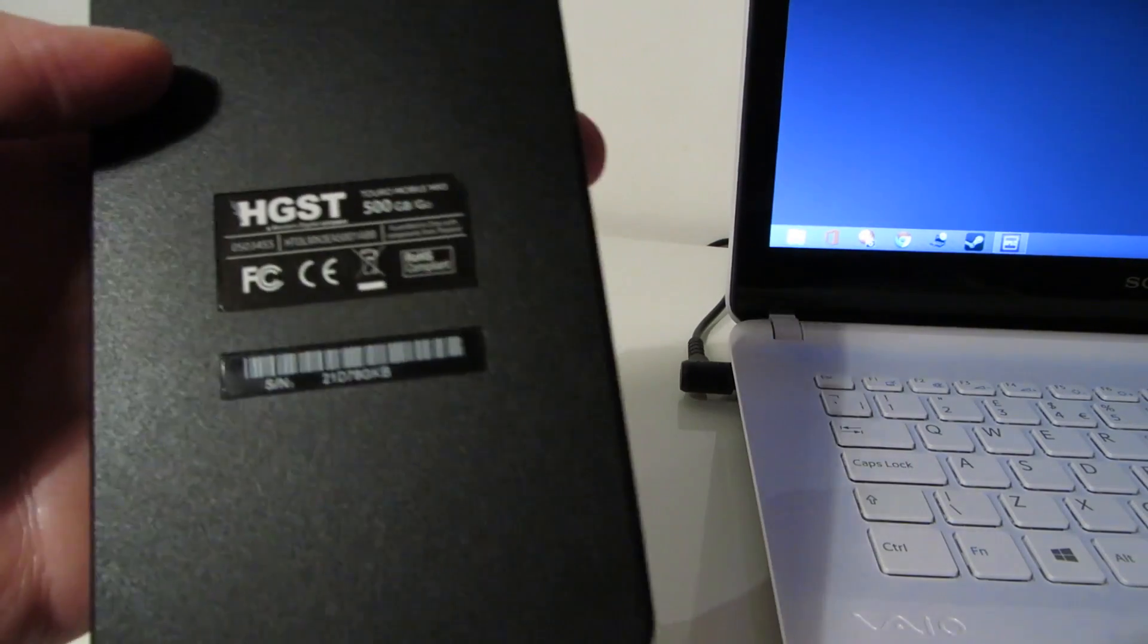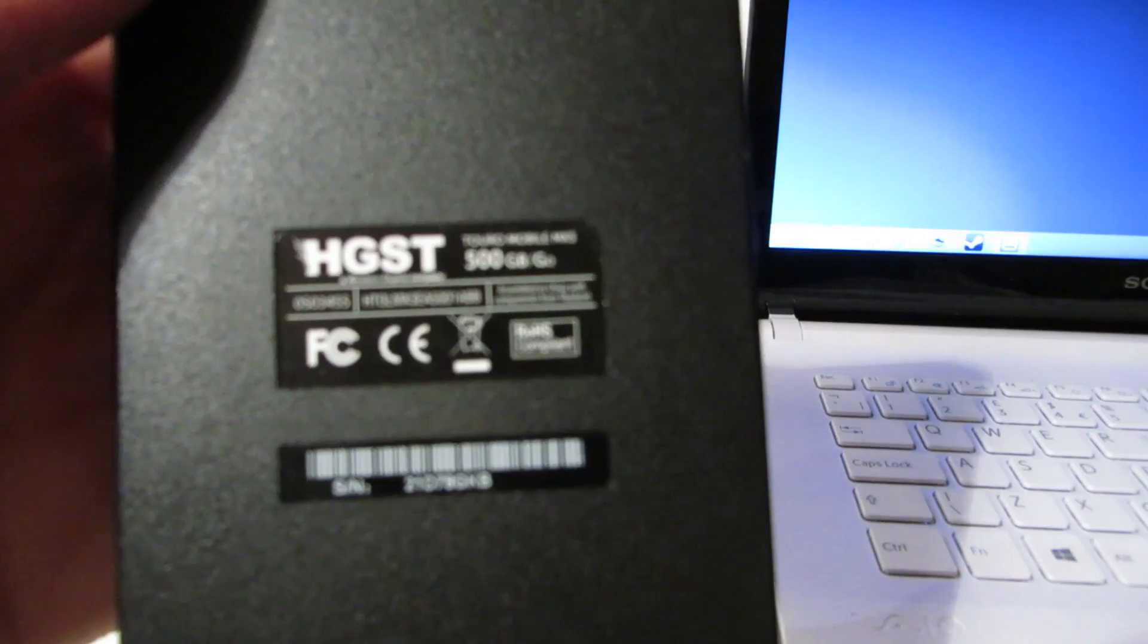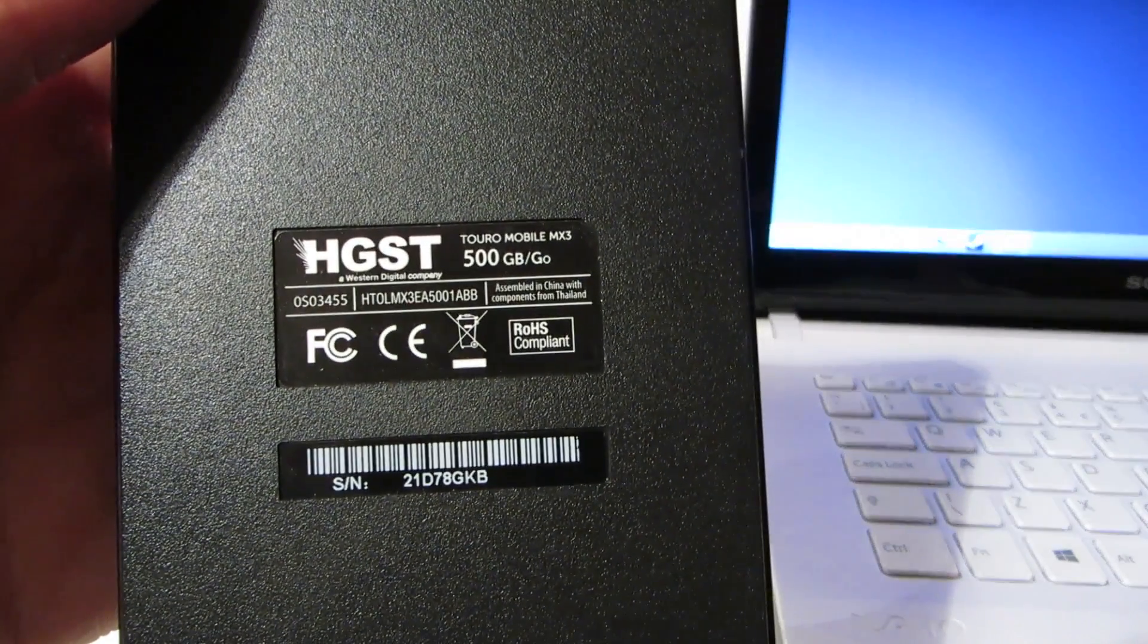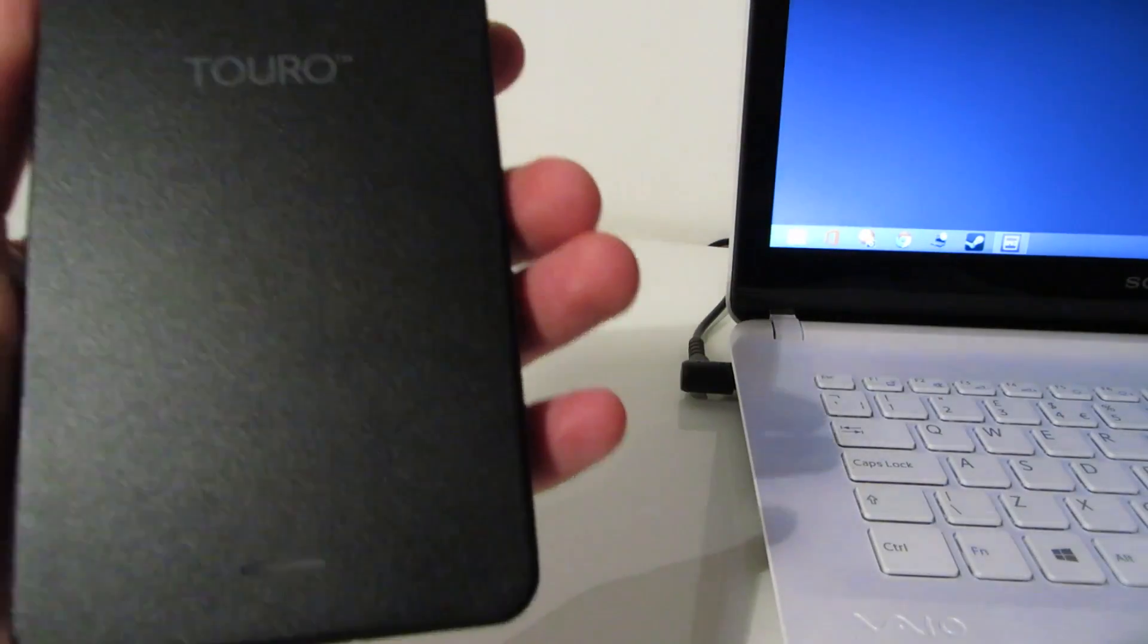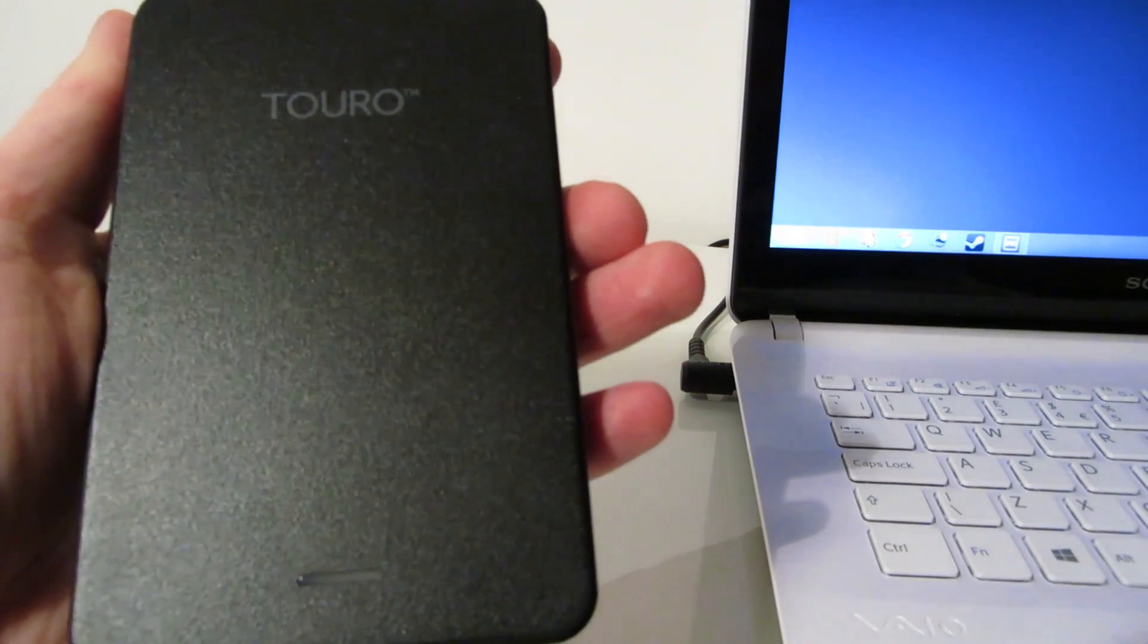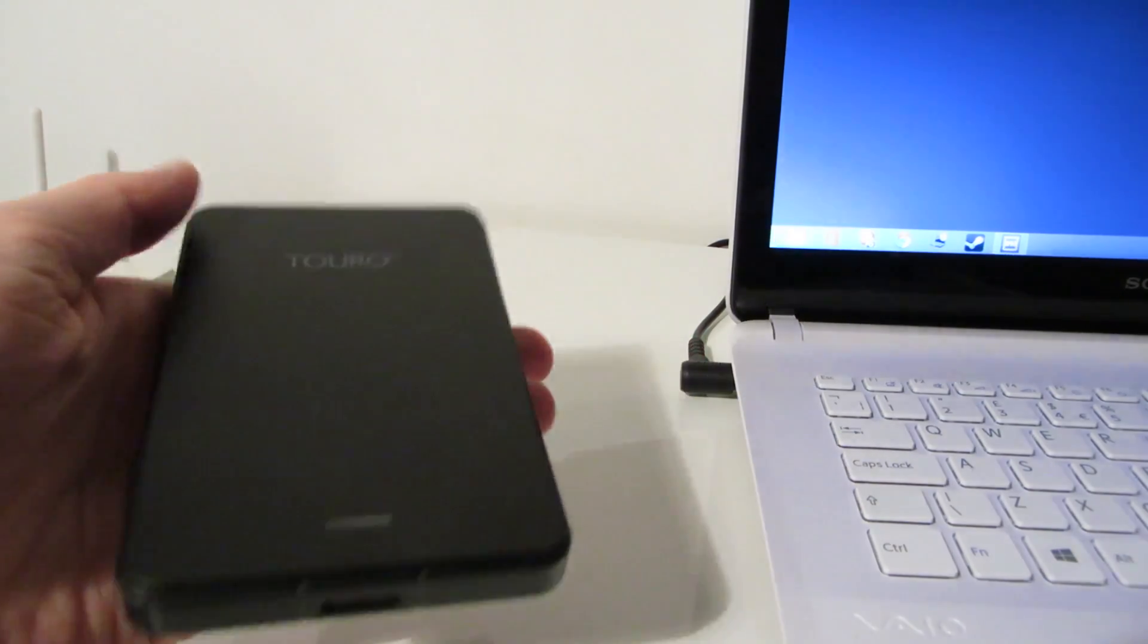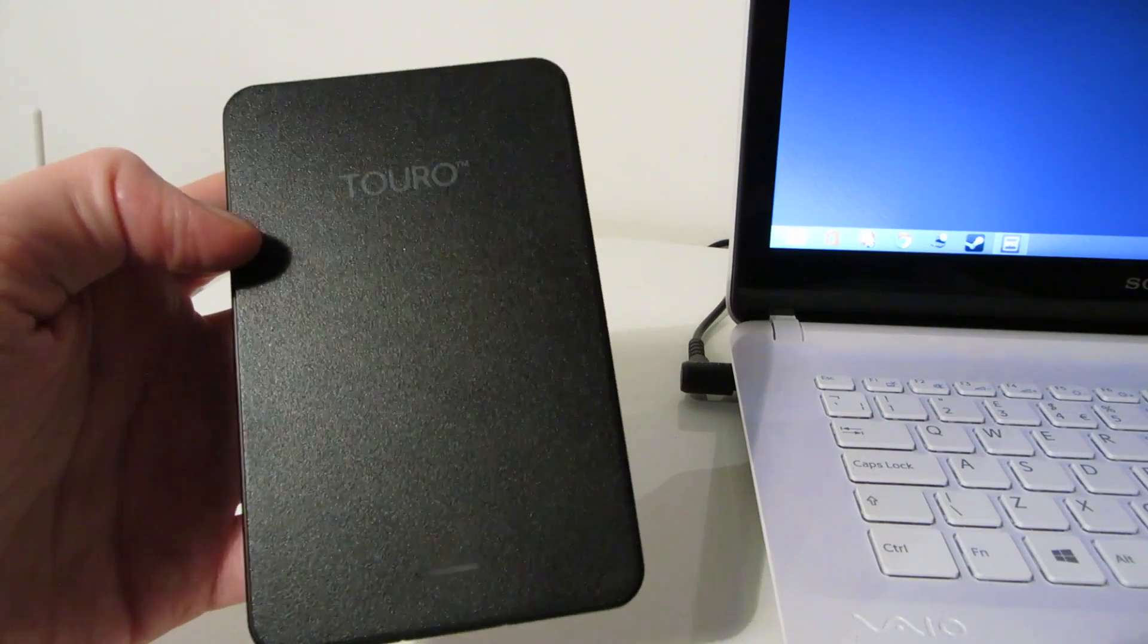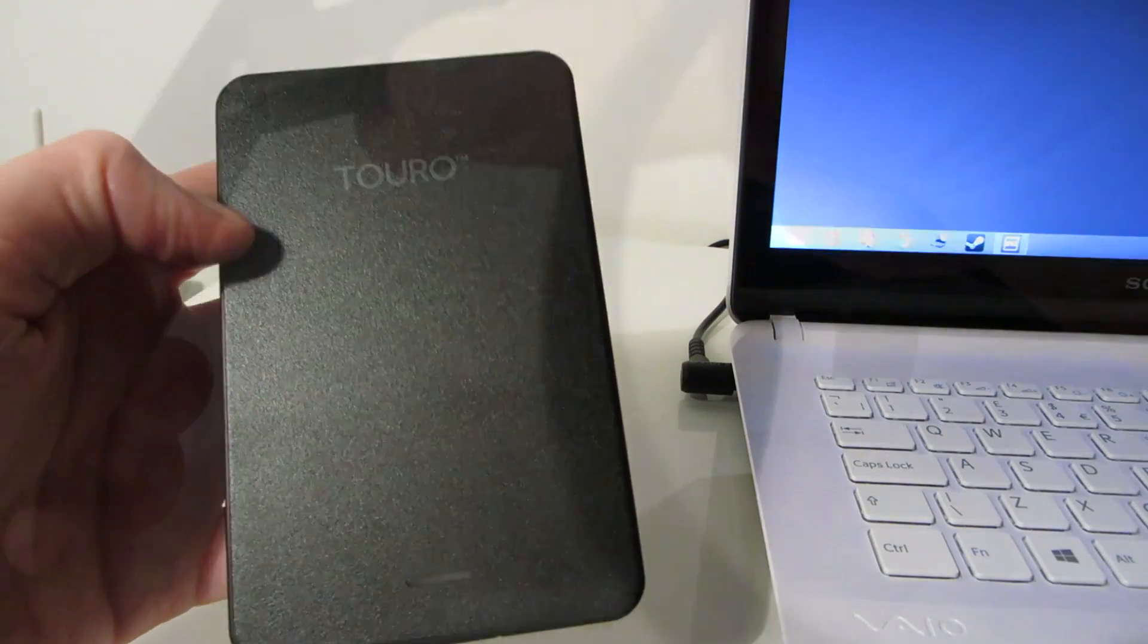This is the 500GB version and it's very light, quite small, easy to carry around. So I'll get this connected up to the PC and I'll do a speed test.